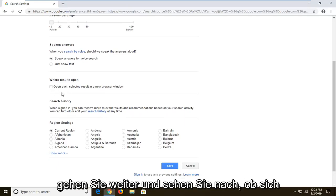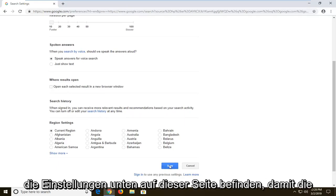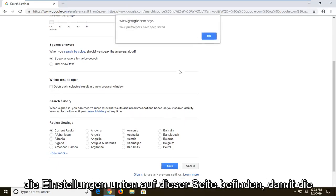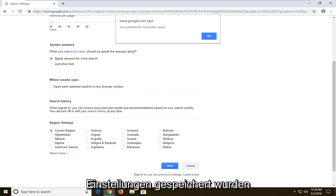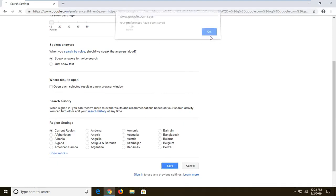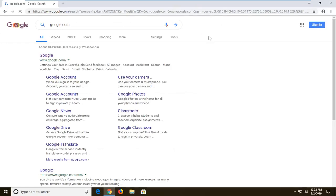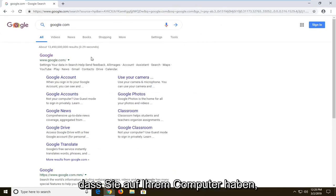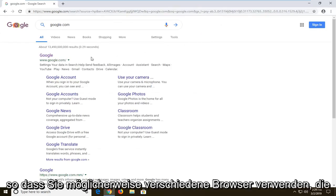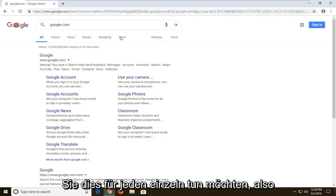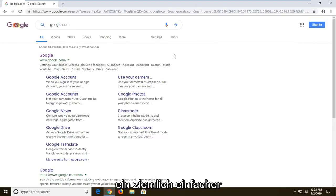And once you're done making that change, go ahead and left click on save near the bottom of this page. It says your preferences have been saved, left click on OK. I would suggest doing this for any browser that you have on your computer, so if you might be using different browsers, you will have to do this individually for each one.